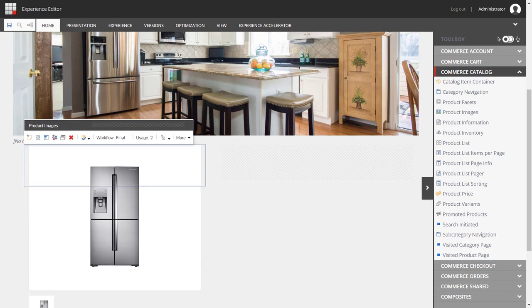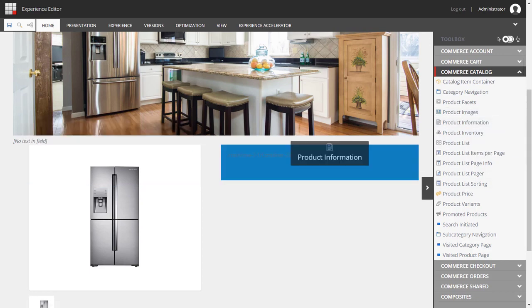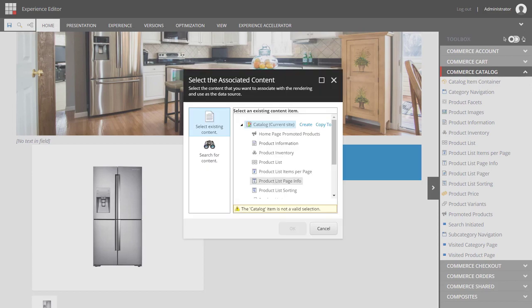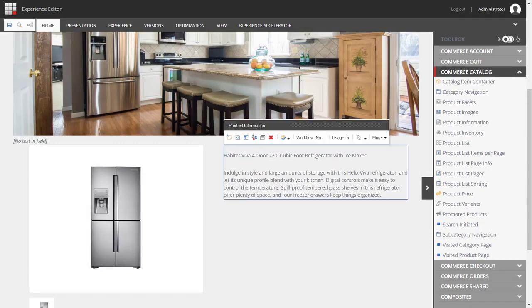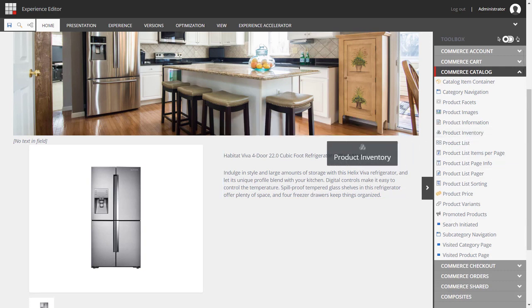Notice that this straightaway takes the imagery of the fridge I just selected in my catalog item container. So next, I'm going to add some product information on the right. We choose some UI text. And again, you can see it takes the information directly from the catalog item container where we selected this refrigerator previously.